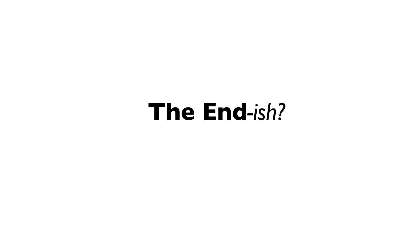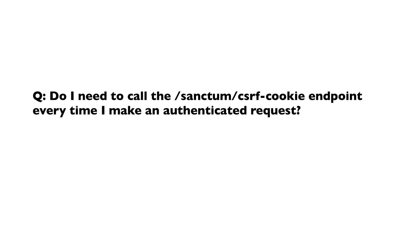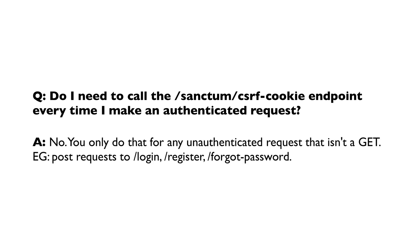To end this video, I'll answer a couple of questions I received via email, Twitter, and YouTube comments. The first question is: Do I need to call the Sanctum CSRF cookie endpoint every time I make an authenticated request? The answer is no. You only do that for any unauthenticated request that isn't a get. For example, post requests to slash login, slash register, slash forgot password, and so on.